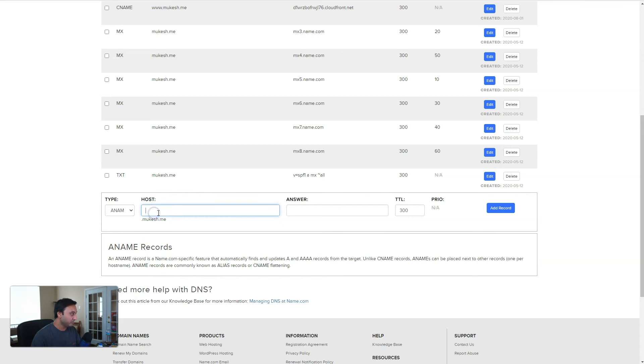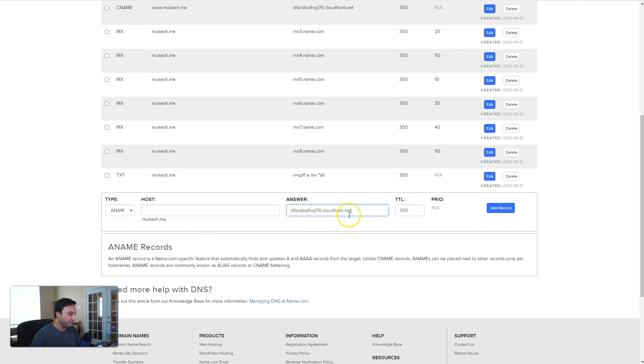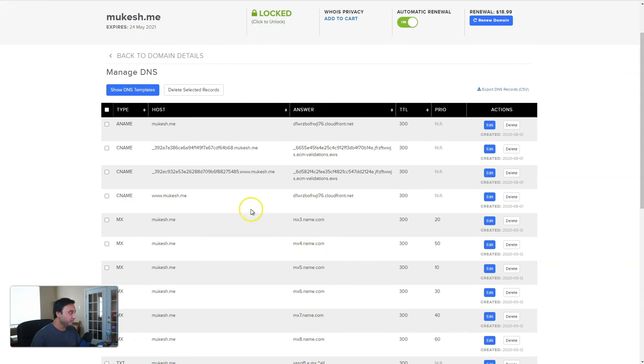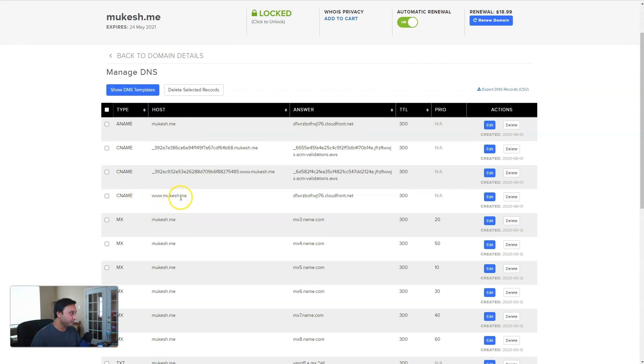So for the root domain, we will leave that blank. And we'll again type in or paste in the CloudFront address and add the record. So you should have an A name for your root domain pointing to the CloudFront distribution and a CNAME, www.mukesh.me, pointing that to the CloudFront distribution.